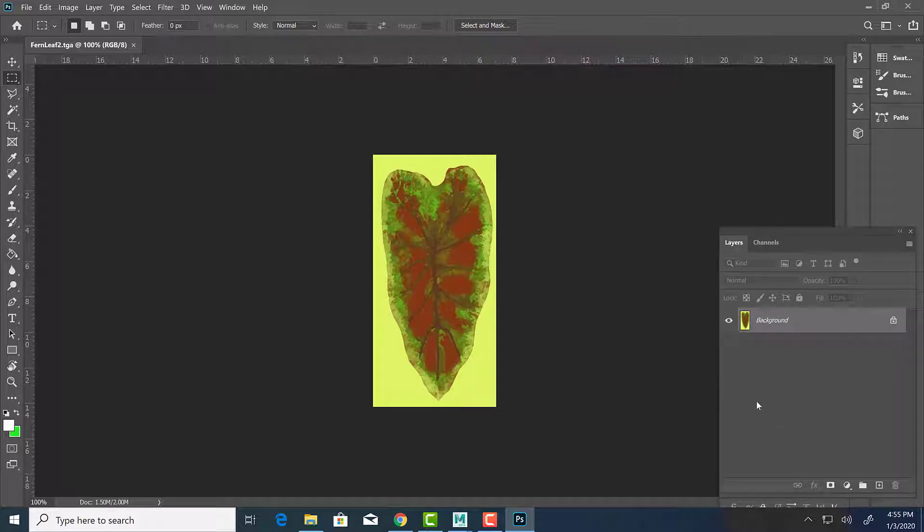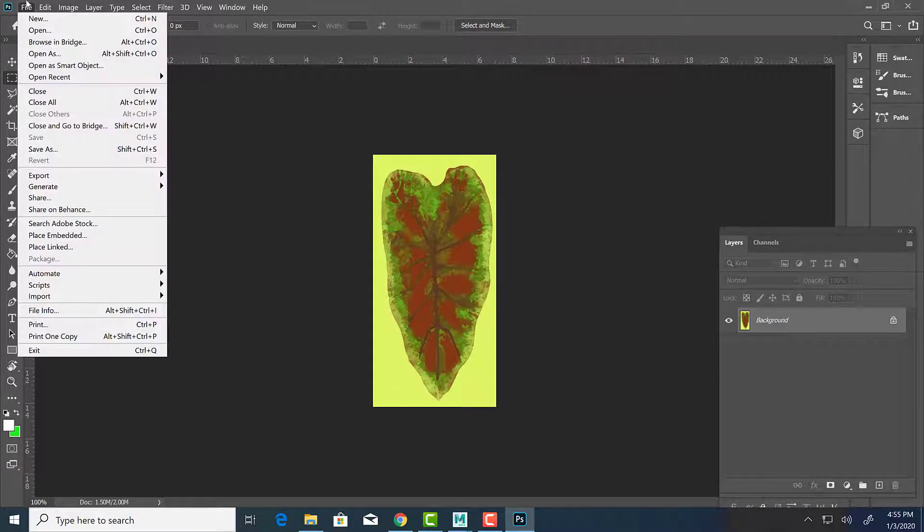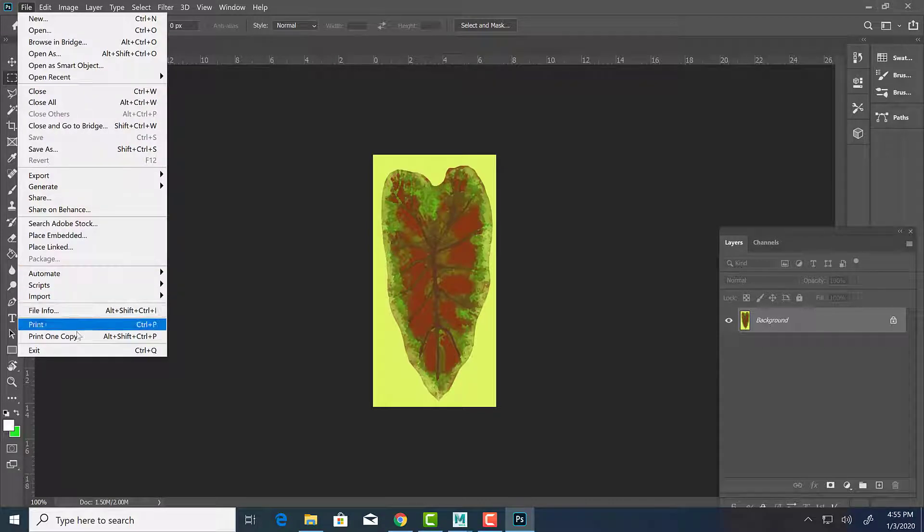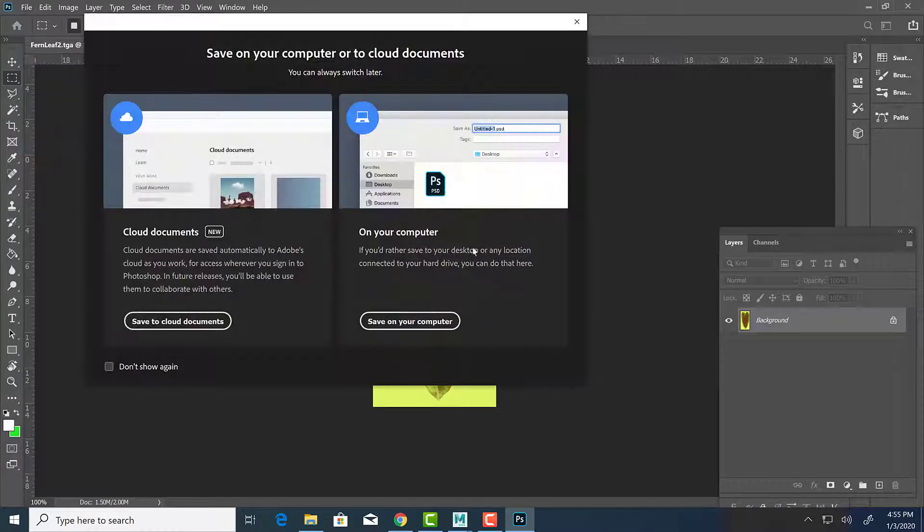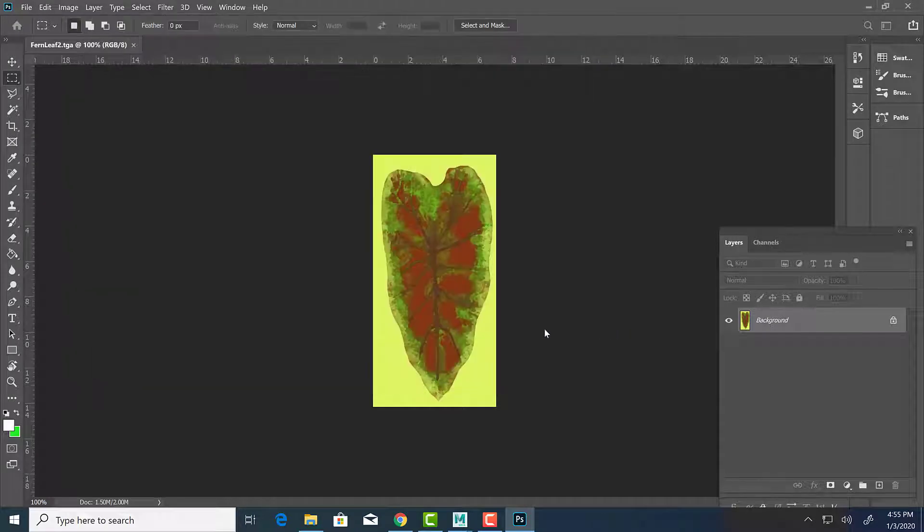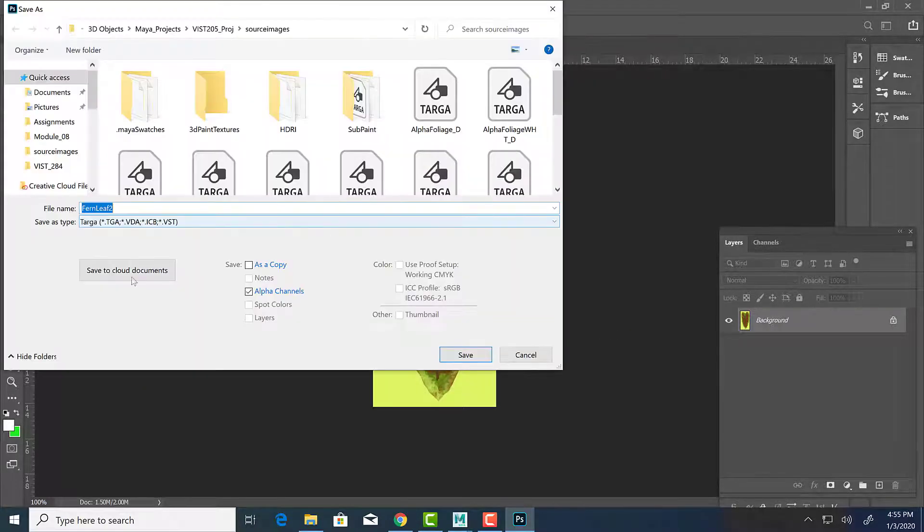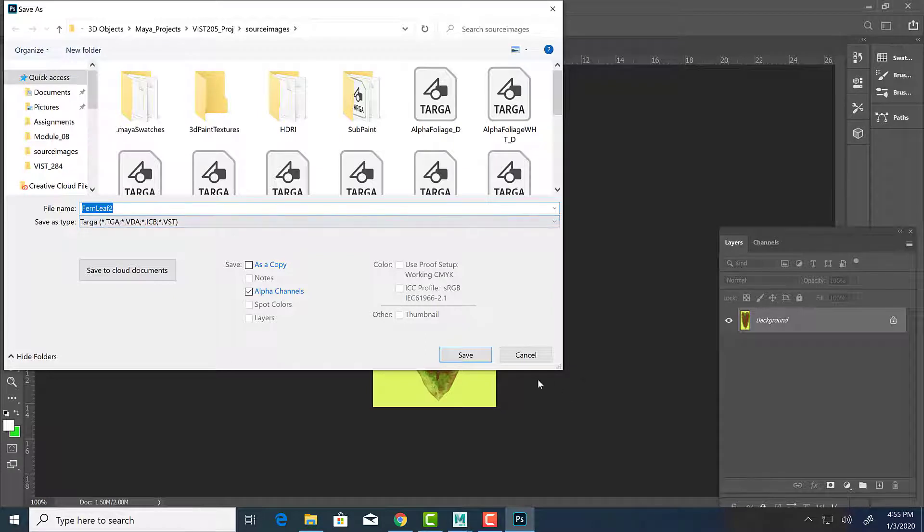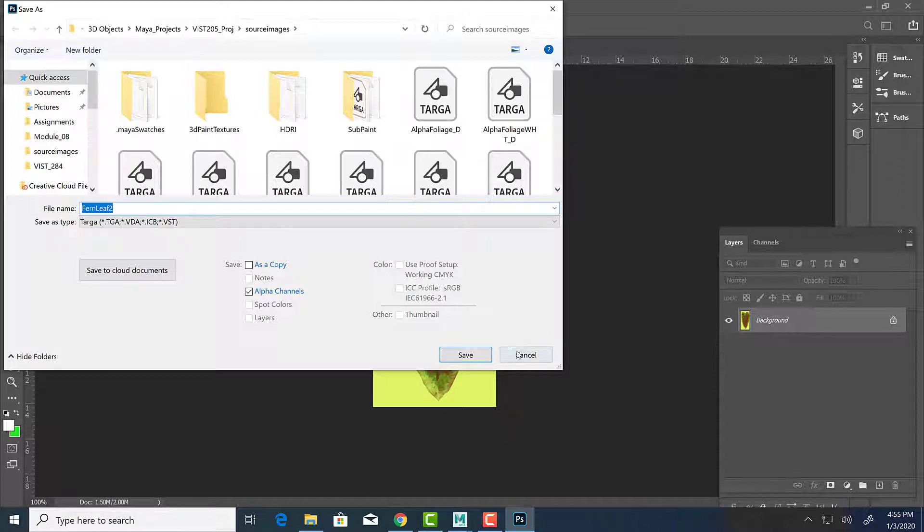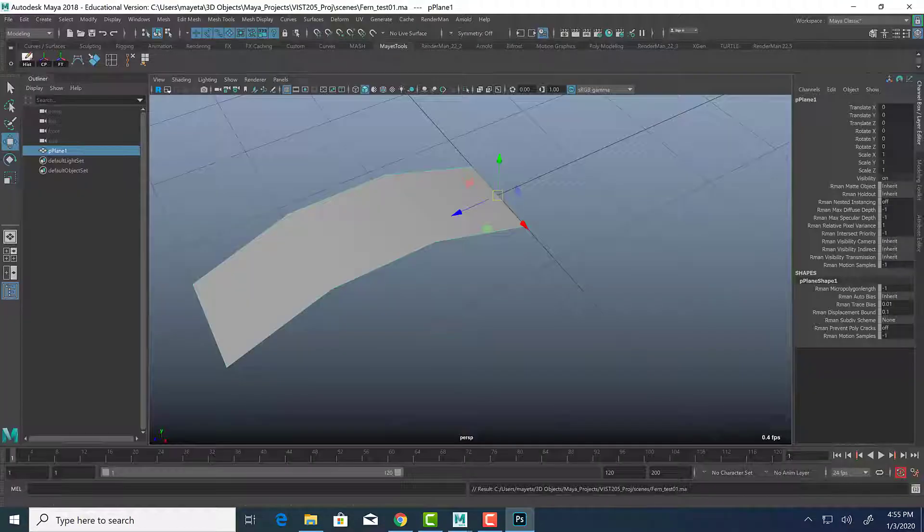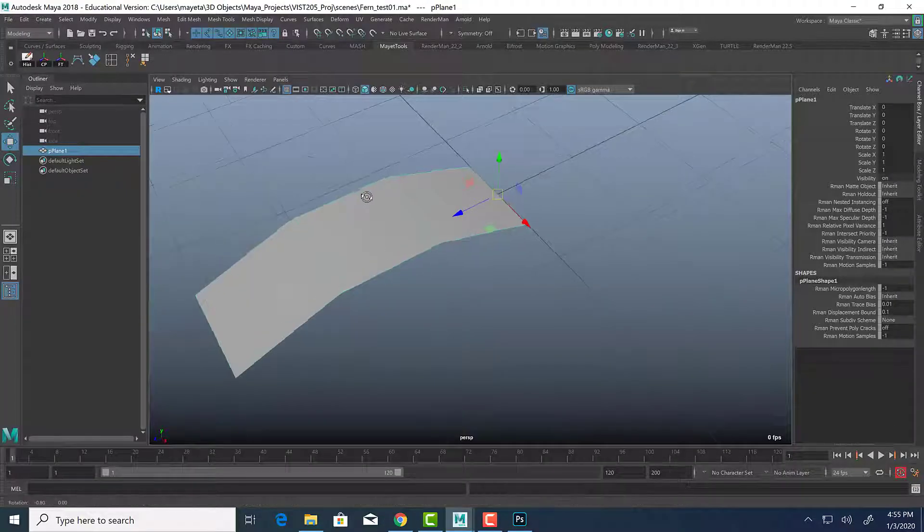In order to save the targa properly with the transparency attached or with the alpha map attached, you have to go to save as. And you want to make sure the targa is saved as 32-bit. So I'm not going to override it right now, but there's going to be a little pop-up. It's going to ask, do you want to save it at 24-bit or 32-bit? If you are attaching an alpha map to your texture and you're saving it as a targa, you want to save it as 32-bit. If you don't want an alpha attached, you save this 24-bit.